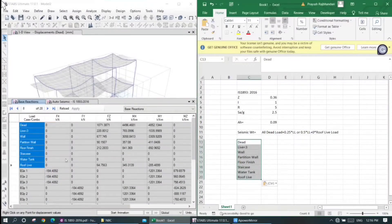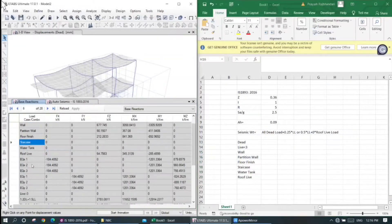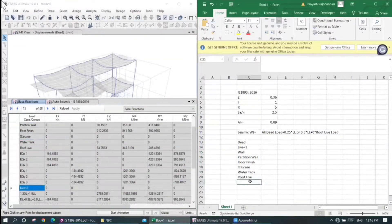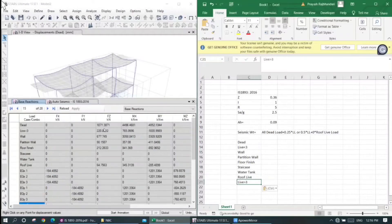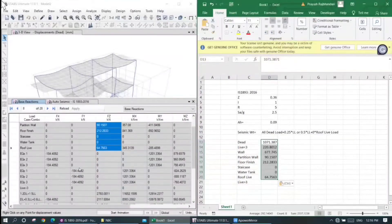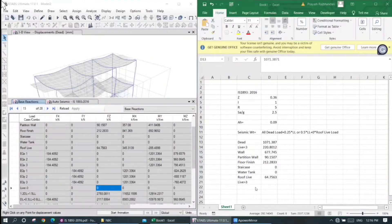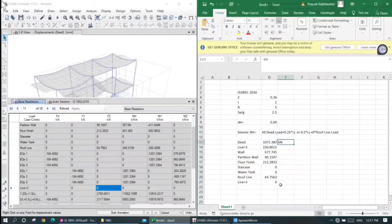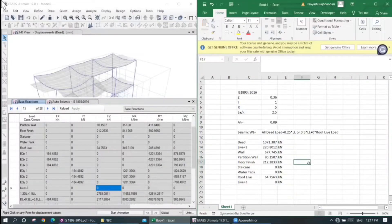We can copy-paste these load entries. For the vertical direction, go to load definitions. Live load greater than 3 kN/m²: multiply by 0.5. All dead load plus 0.25 times live load.